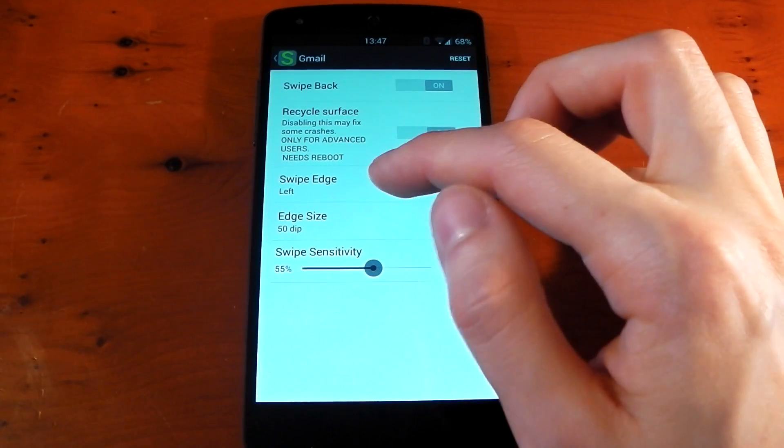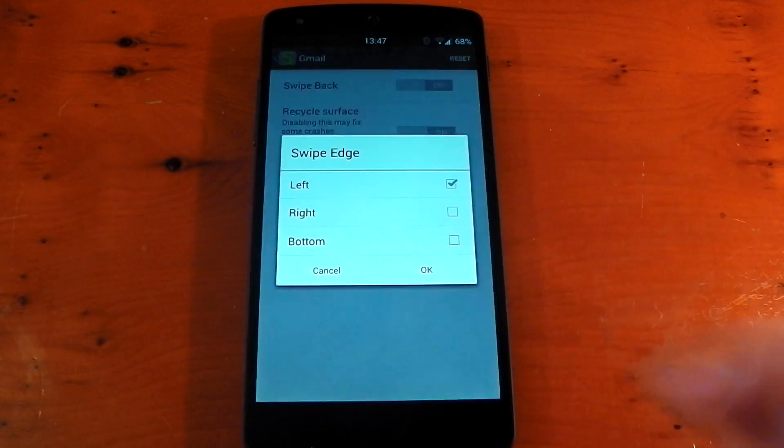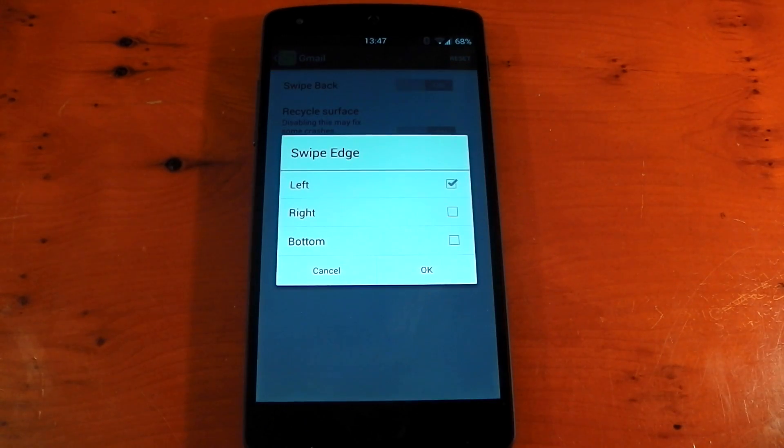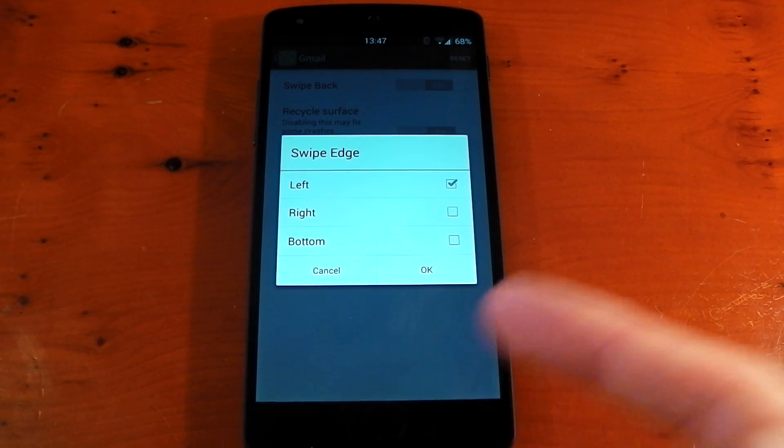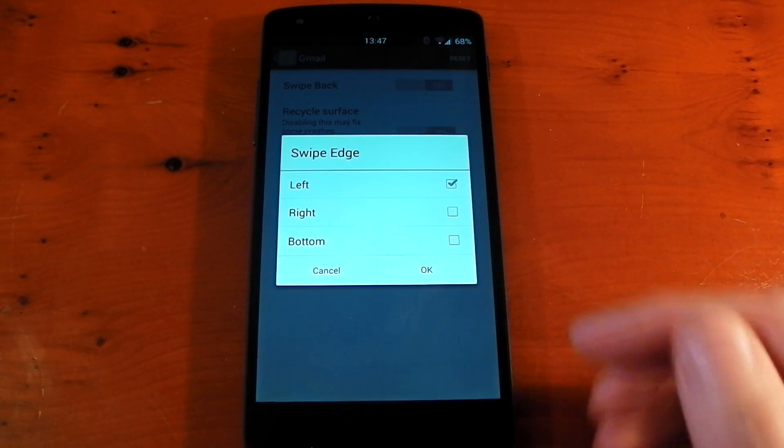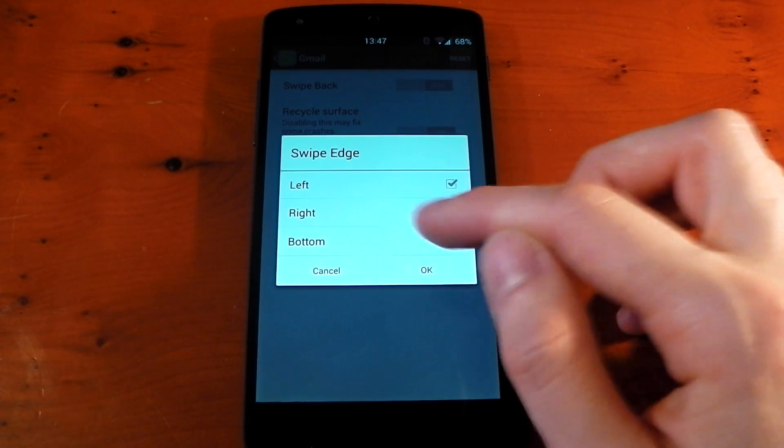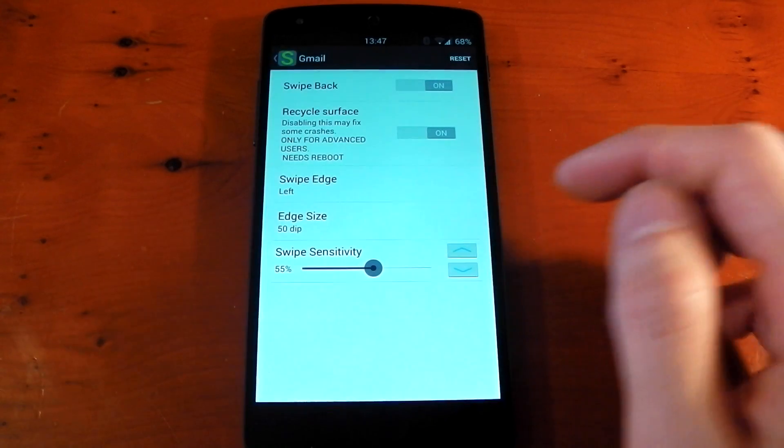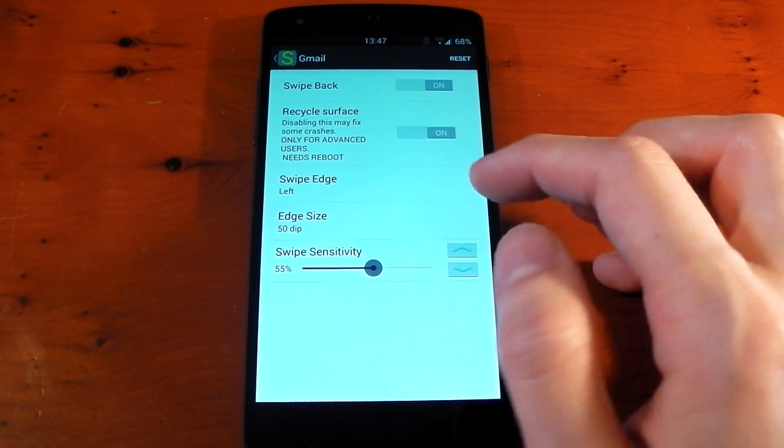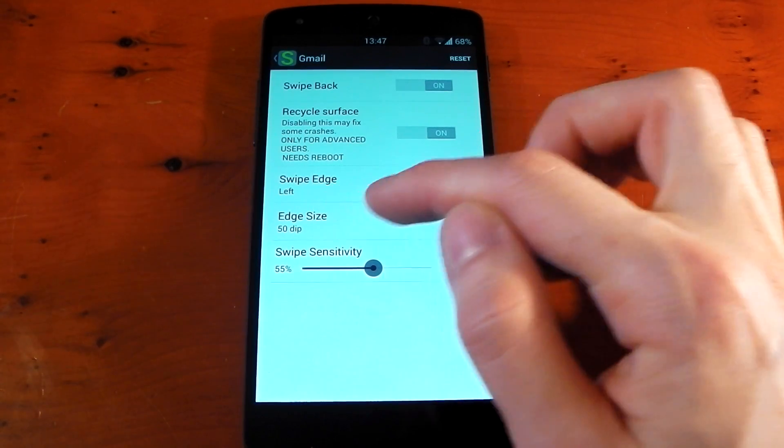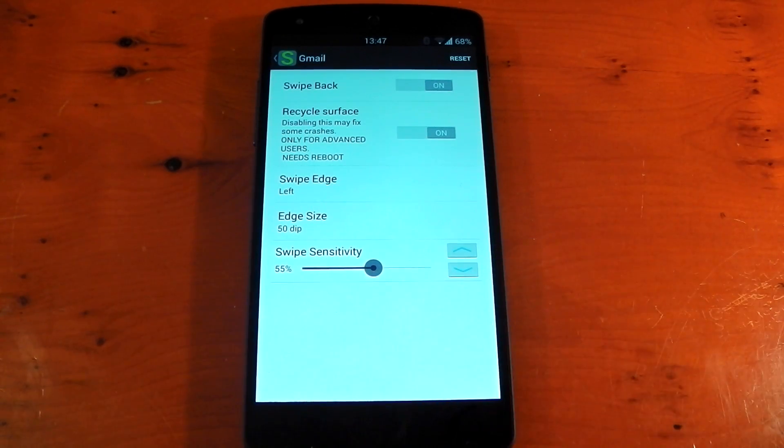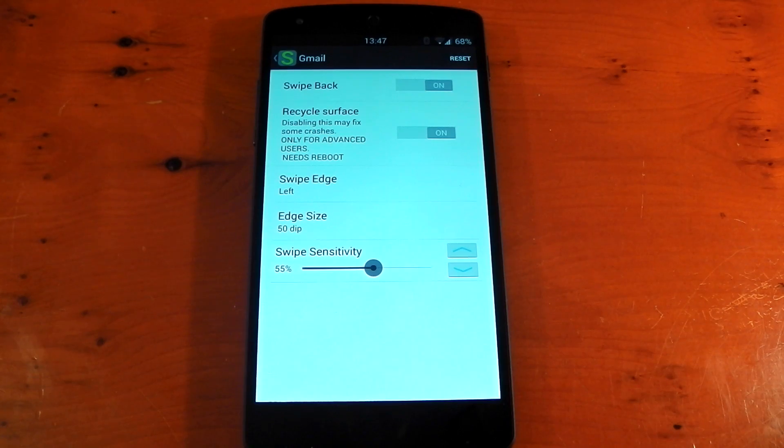It also allows you to change the swipe edge. So if you know a nav drawer is on the left-hand side, you can actually change the swipe back gesture to either the right or the bottom-hand side. You can change the edge size and you can also change the swipe sensitivity.